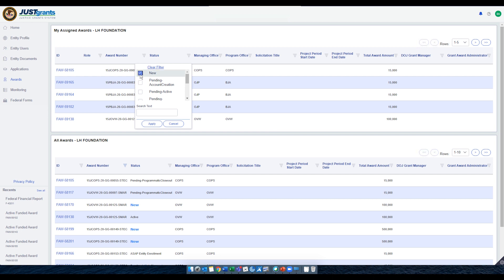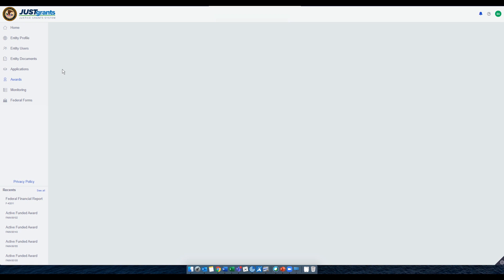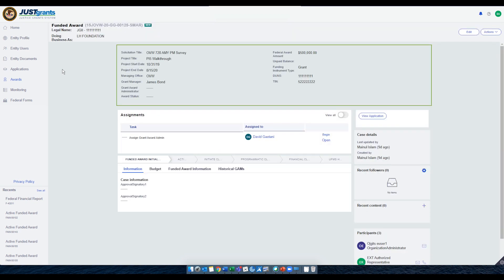Users assigned to an award can request a Grant Award Modification by selecting the award number, which takes the users to the active funded awards screen, where all activities associated with a specific funded award are displayed.